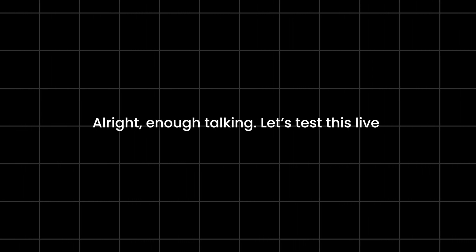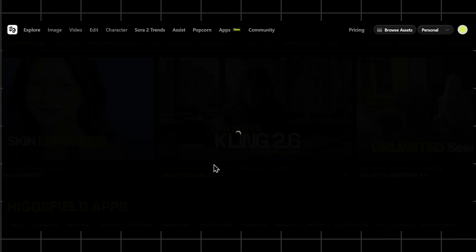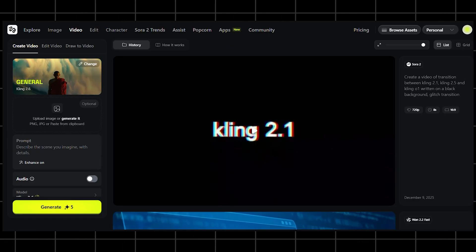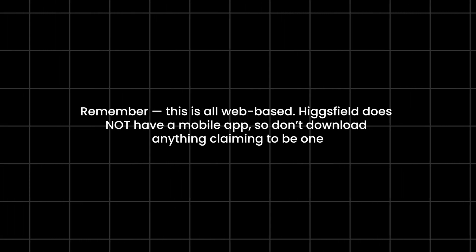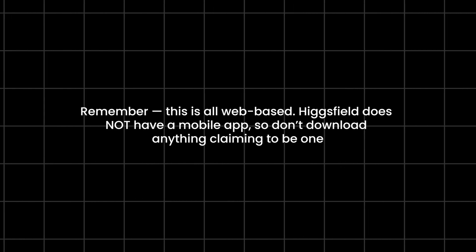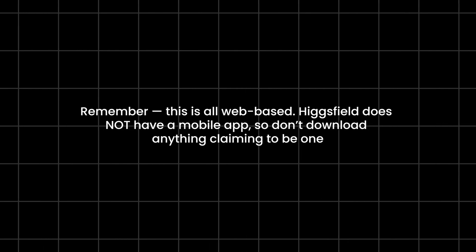Alright, enough talking. Let's test this live. I'm inside the Kling 2.6 audio workspace now. Remember, this is all web-based. Higgsfield does not have a mobile app, so don't download anything claiming to be one.